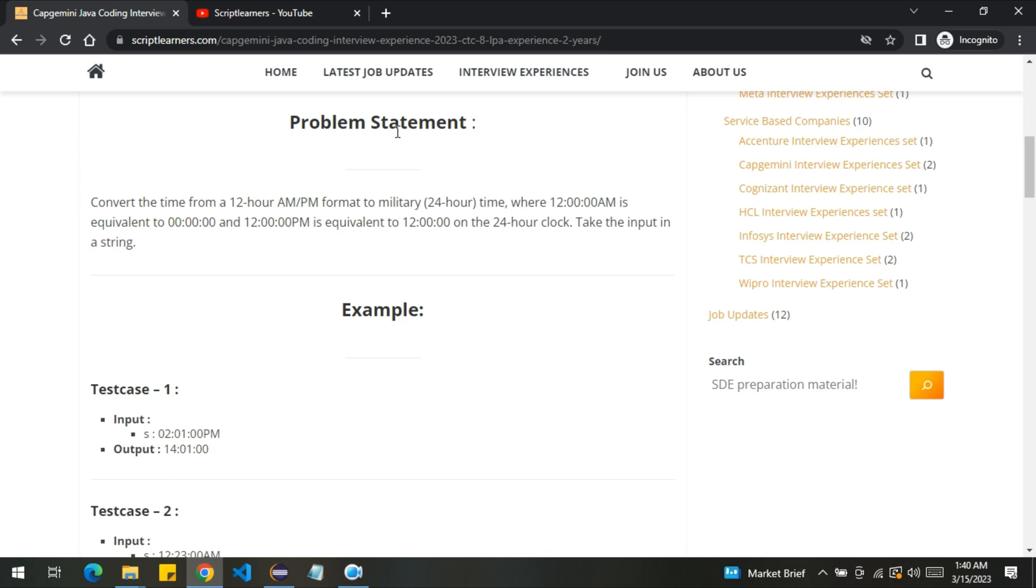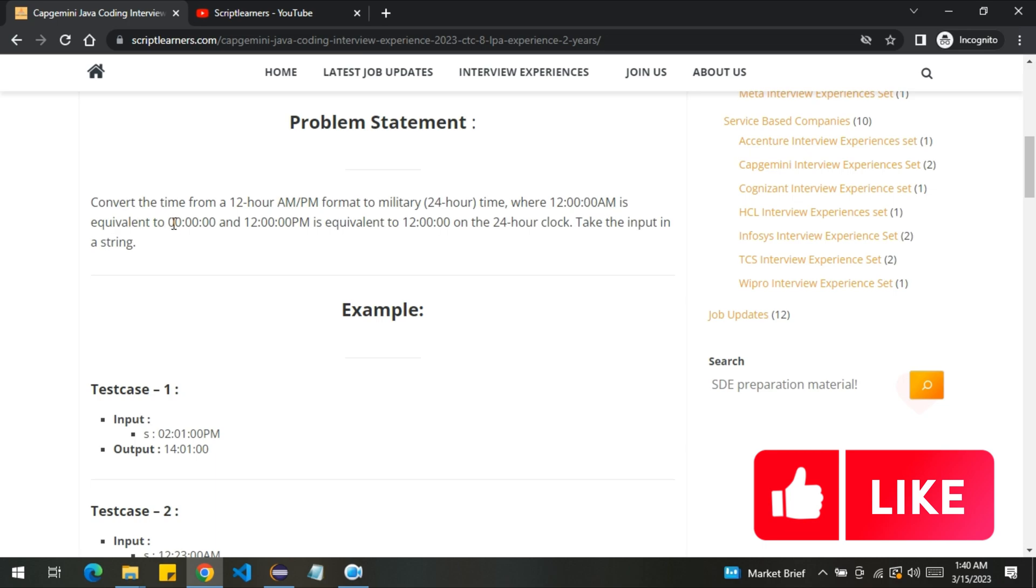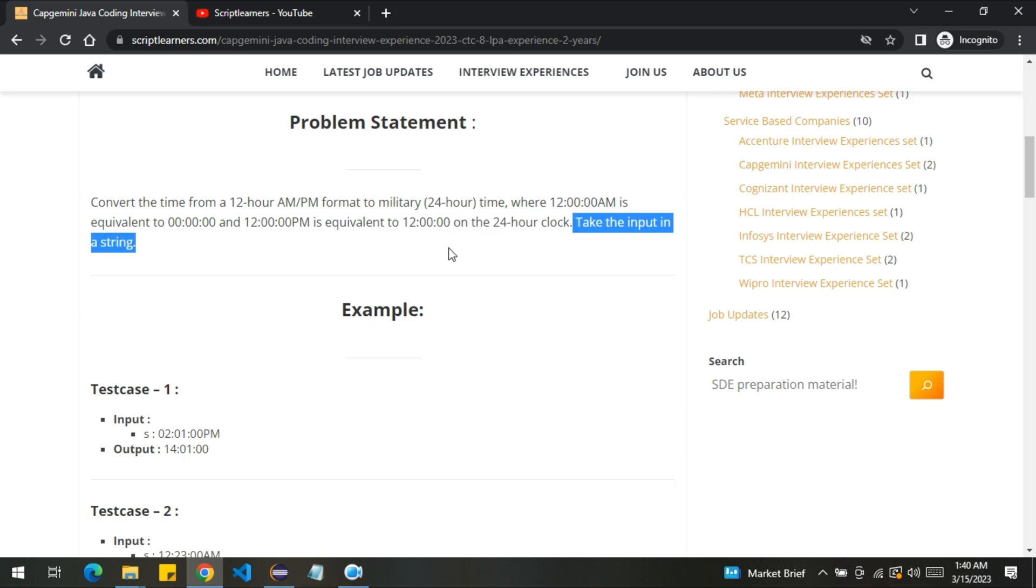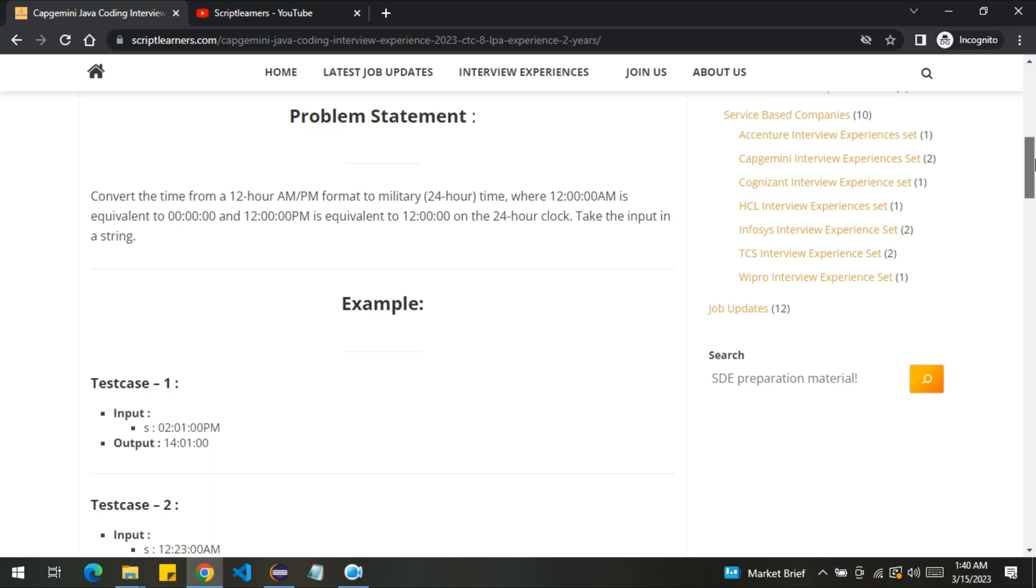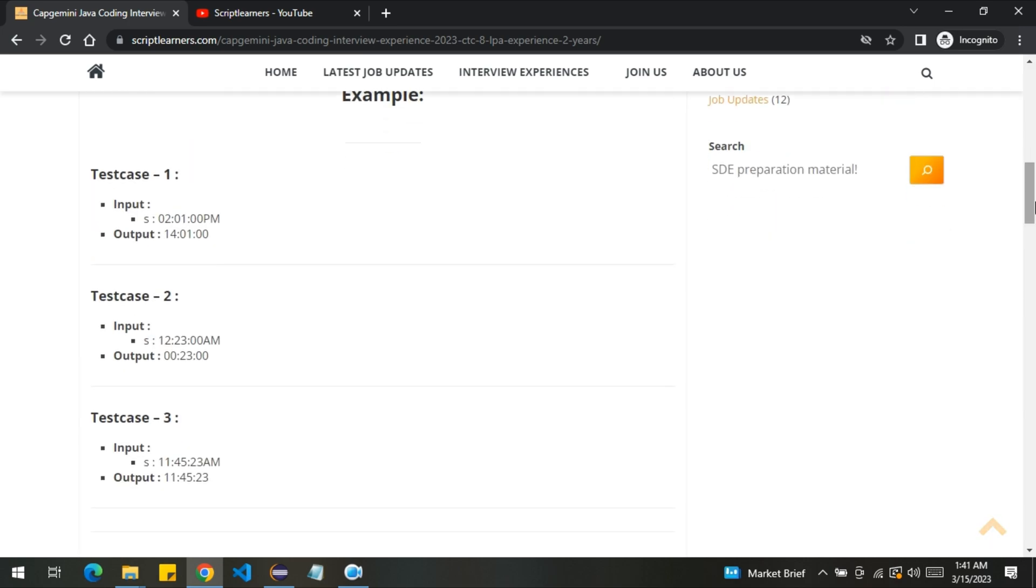The problem statement states that convert the time from 12 hour AM/PM format to military, that is 24 hour time, where 12 AM is equivalent to zero hours and zero minutes, and 12 PM is equivalent to - it will remain same on the 24 hour clock. Take the input in a string. I hope you understood the problem. Let's also discuss this with the help of some examples.